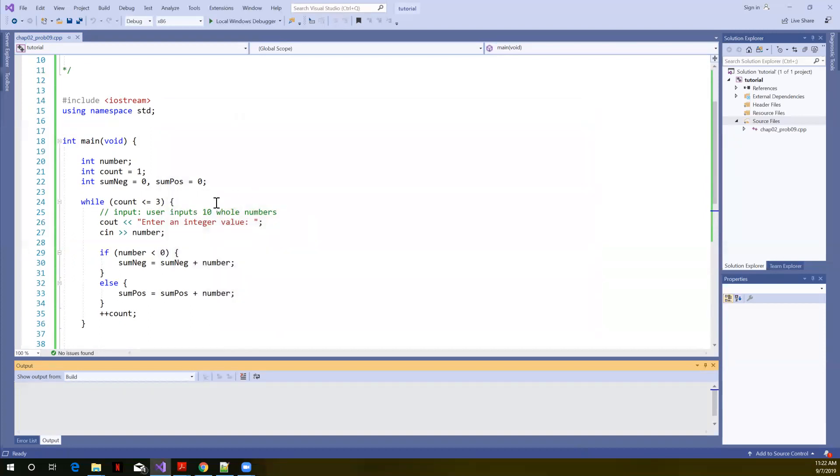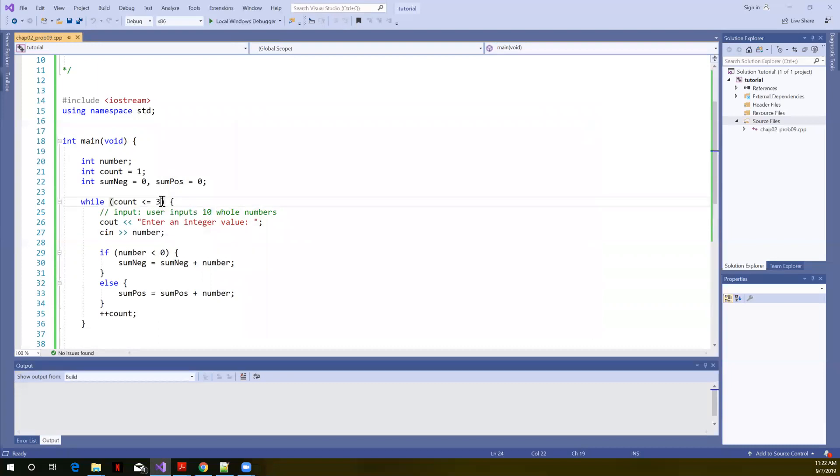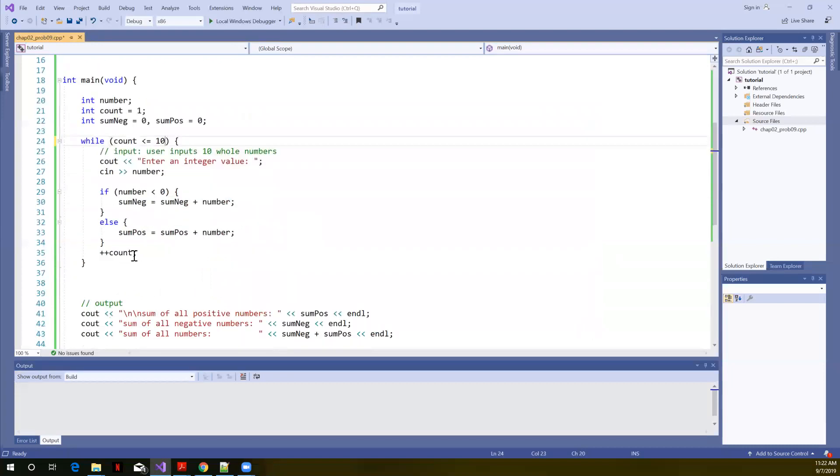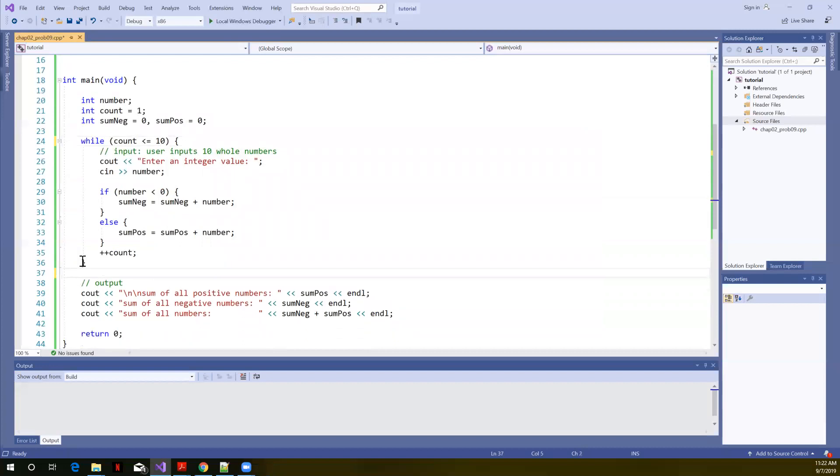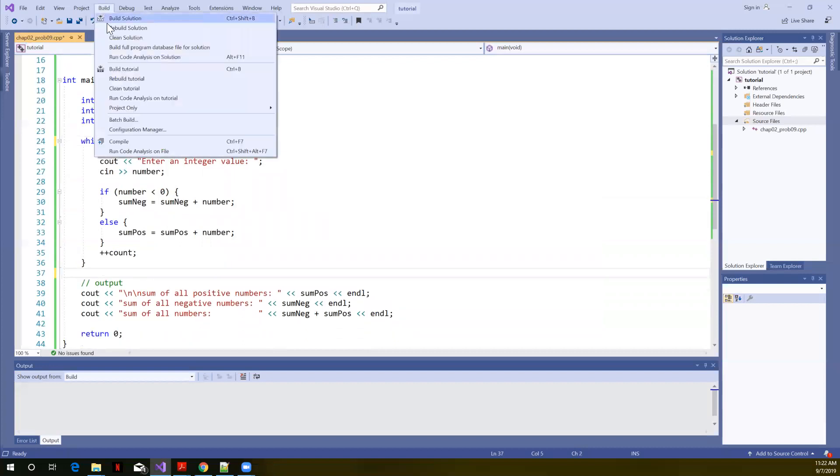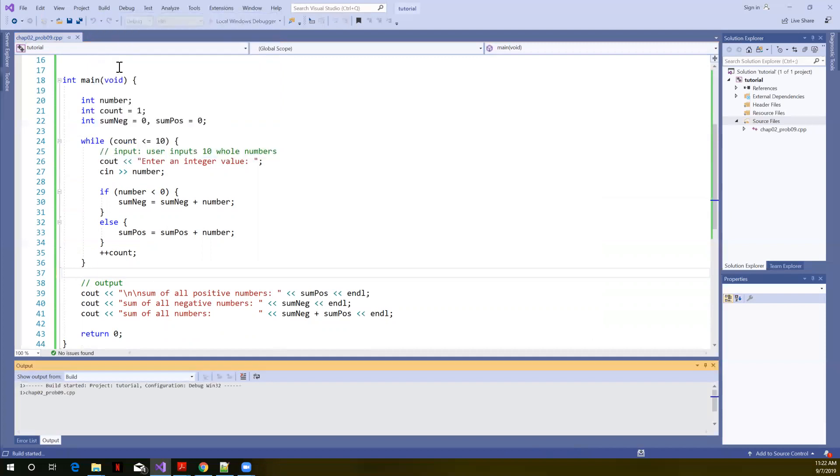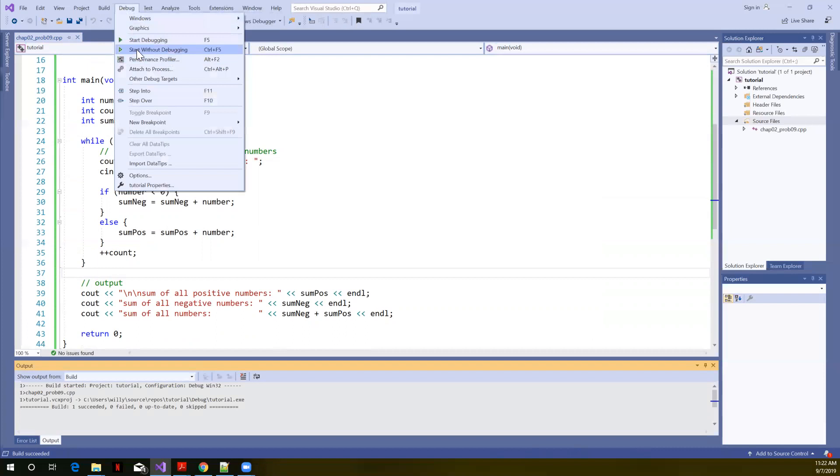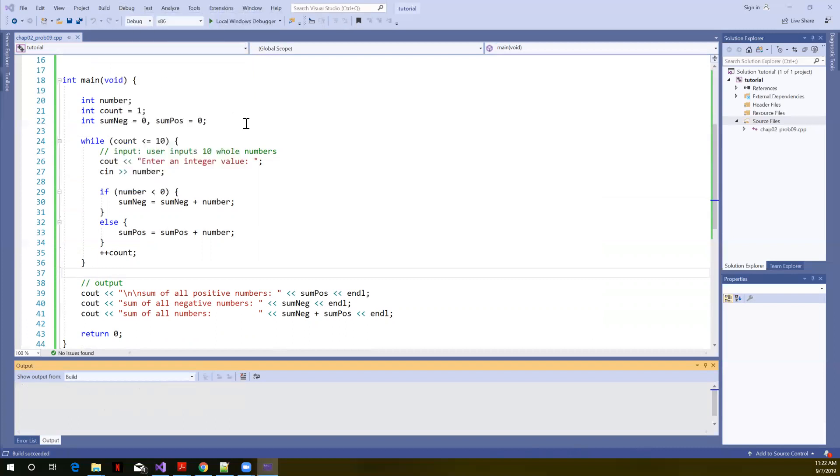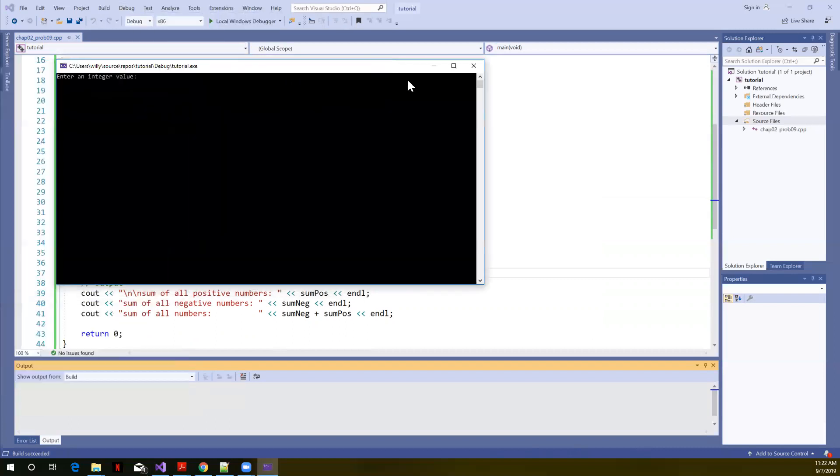And now if we wanted to go ahead and change this to 10 from three, now that we've tested with an easier case, let's test with a case that we were asked to develop. I made a change, so I need to rebuild. And let's start this running.